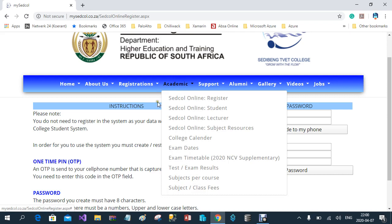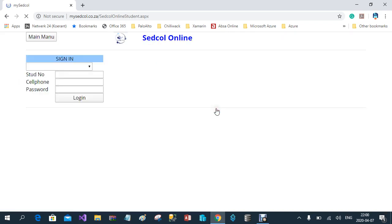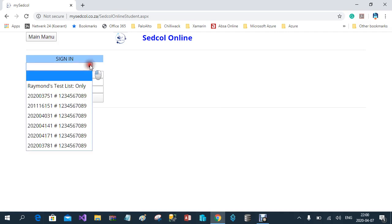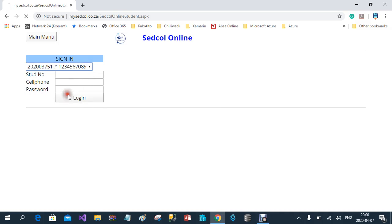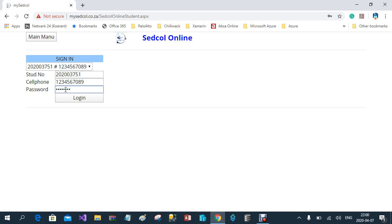The next phase is to go to the student portal. Go to Academic, then CETCALL Online Student. Enter your student number, your cell phone number, and your password. For demonstration purposes, I've created my own short list where it fills in the student number, cell phone number, and password. Then I log in.